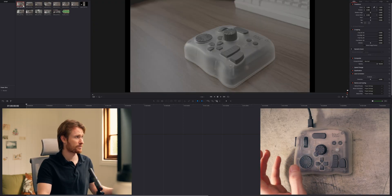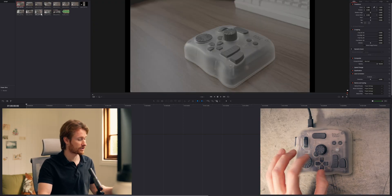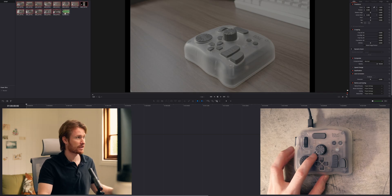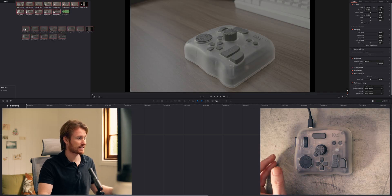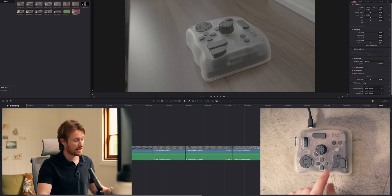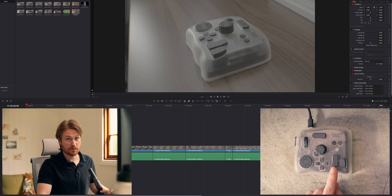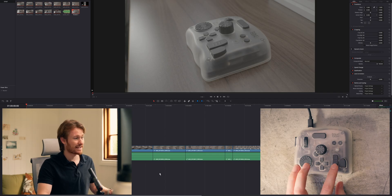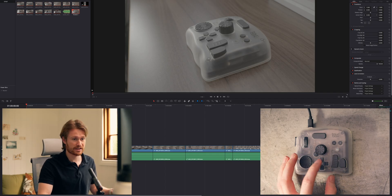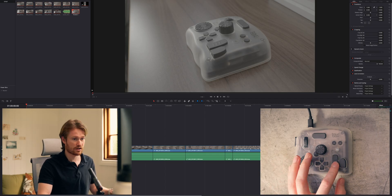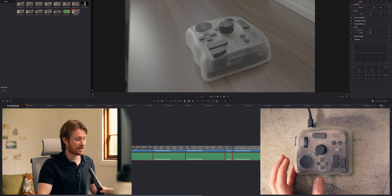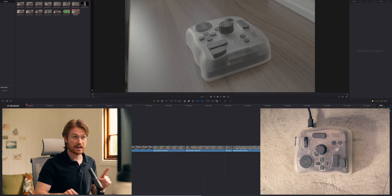I'm just going to select all of my clips — I've got this button mapped to Shift, so I can select them all like that, then place them on the timeline. This button here is Alt, because I don't really want the audio for any of these, so I'm just going to hold Alt, get rid of that, and then delete all that.